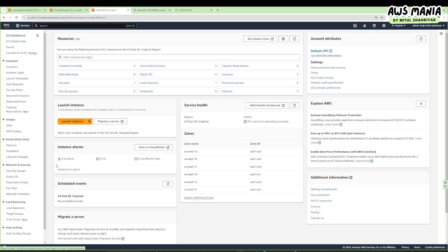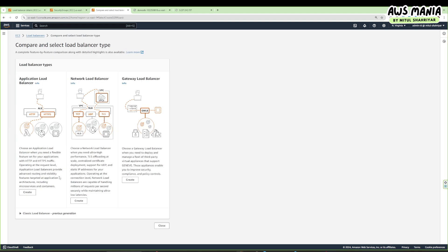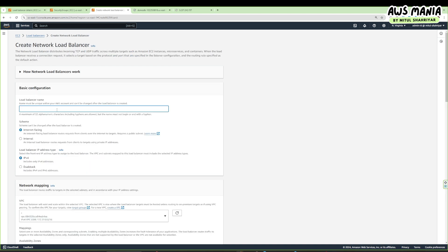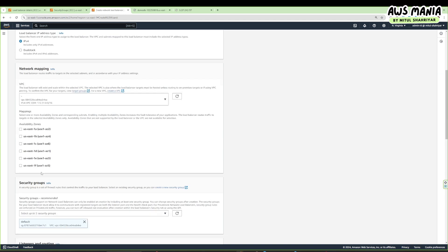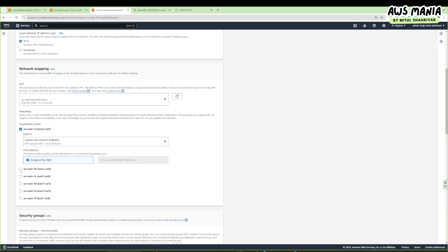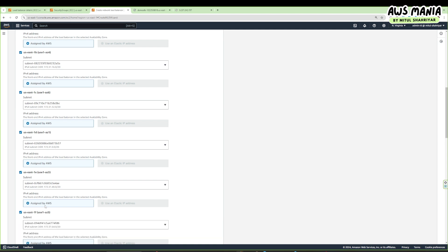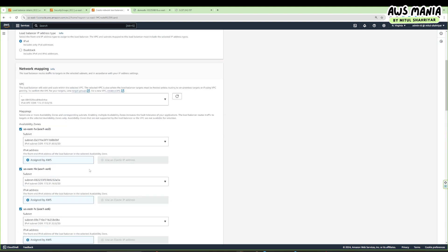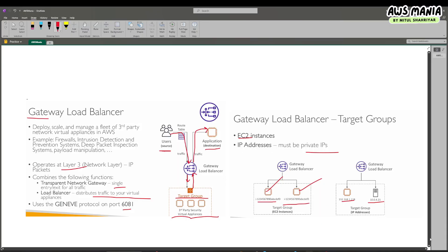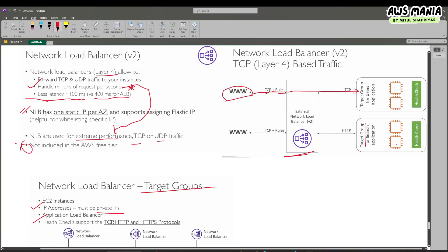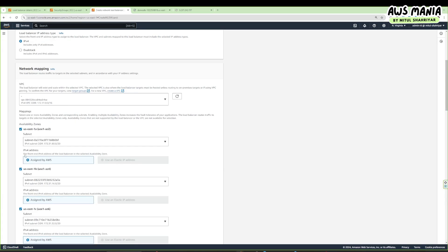The ALB demo is done. Now we'll create a network load balancer. A funny fact is it is very expensive because it can handle millions of requests per second and provides ultra-low latencies. Let's create it — scheme is internet-facing, IPv4. We have just one VPC. For availability zones, I'm going to choose every one of them for high availability.